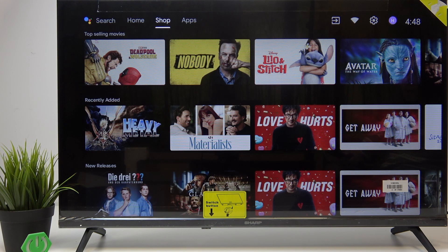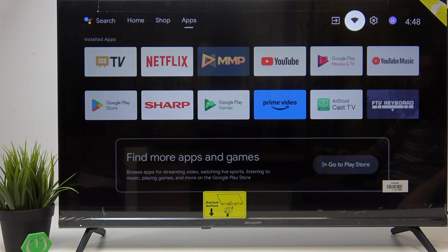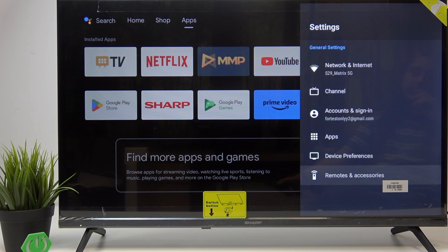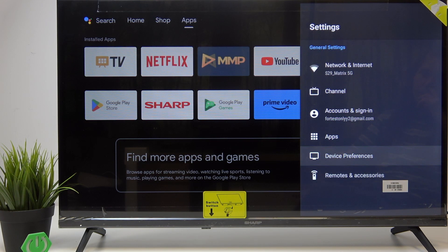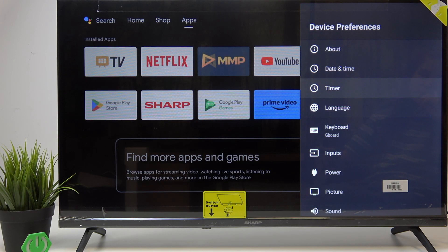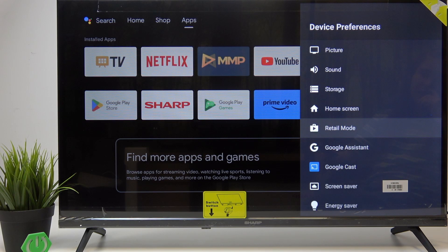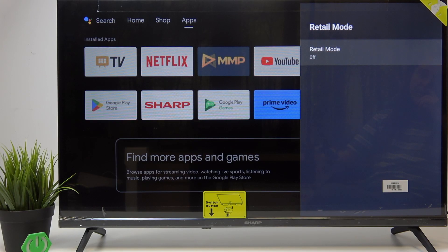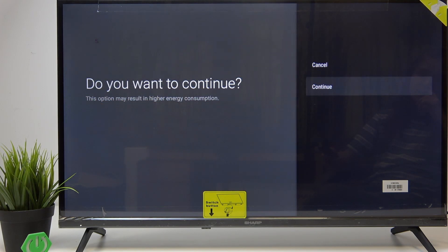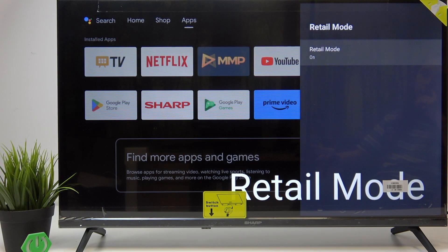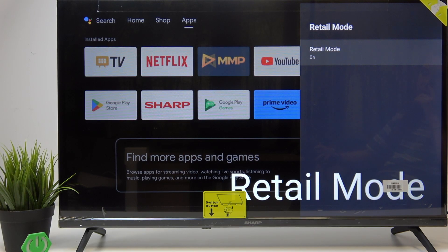Go to the settings in the top right corner. Then go down to Device Preferences and keep going down until you find Retail Mode. Then you can set it to on by clicking on Continue, then On. Now retail mode is on.